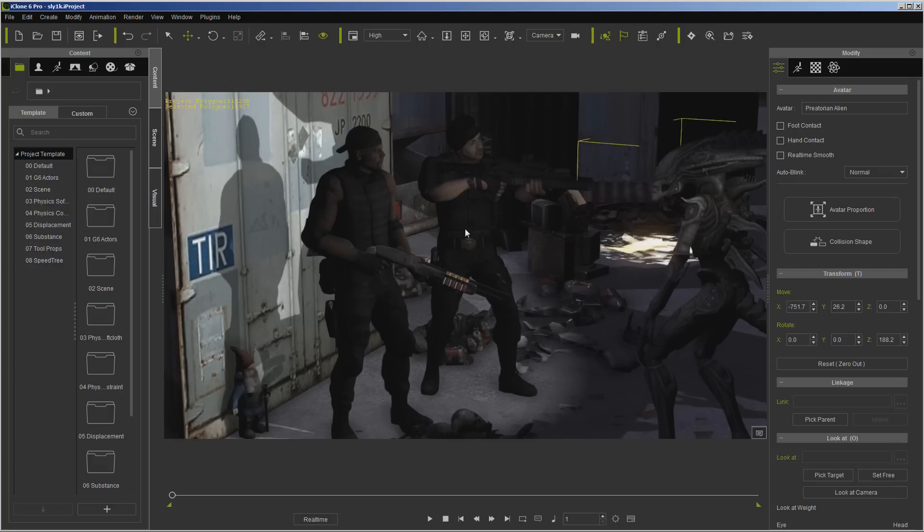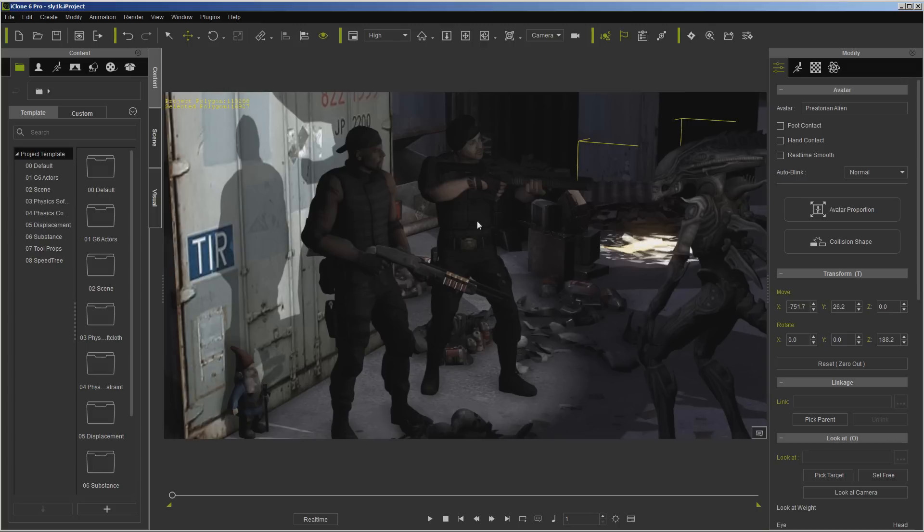But it would be my suggestion that you actually go through an editor first, like Vegas, Vegas Home Studio, Magic, Pinnacle—there's all kinds of them out there—and that you use something like that to put it together with titles, credits, things like that. You can go ahead and do this straight out of iClone, but most people do go through these non-linear editors.